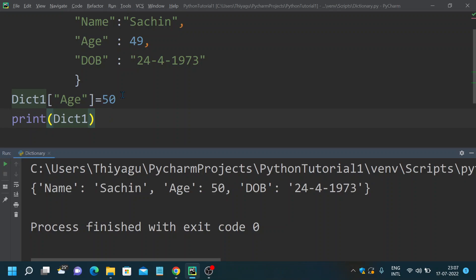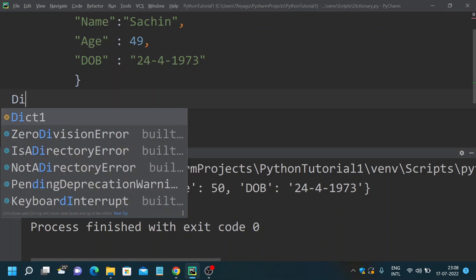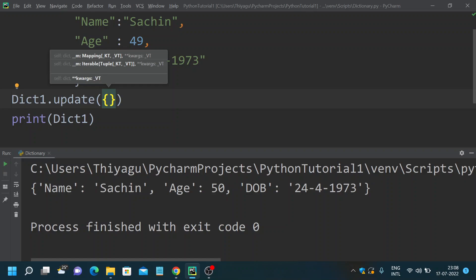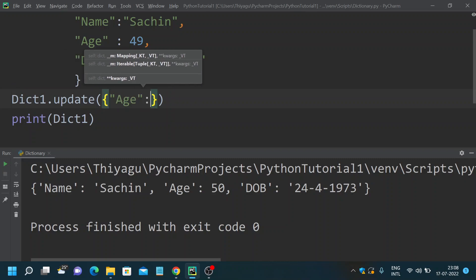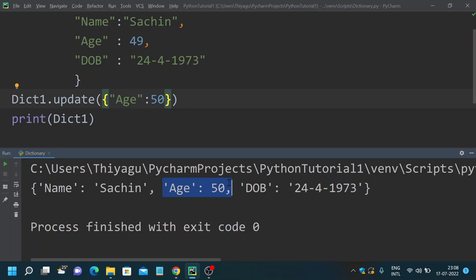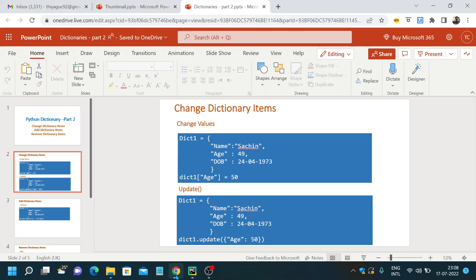Another alternate simple way is to use the update method. Using dict_one.update(), you can provide the new attribute value — so I want to update the age to 50. This way also you can update the value in a dictionary. So we saw two ways: one is by providing the attribute key with the dictionary and its value, and another one is using the update method.